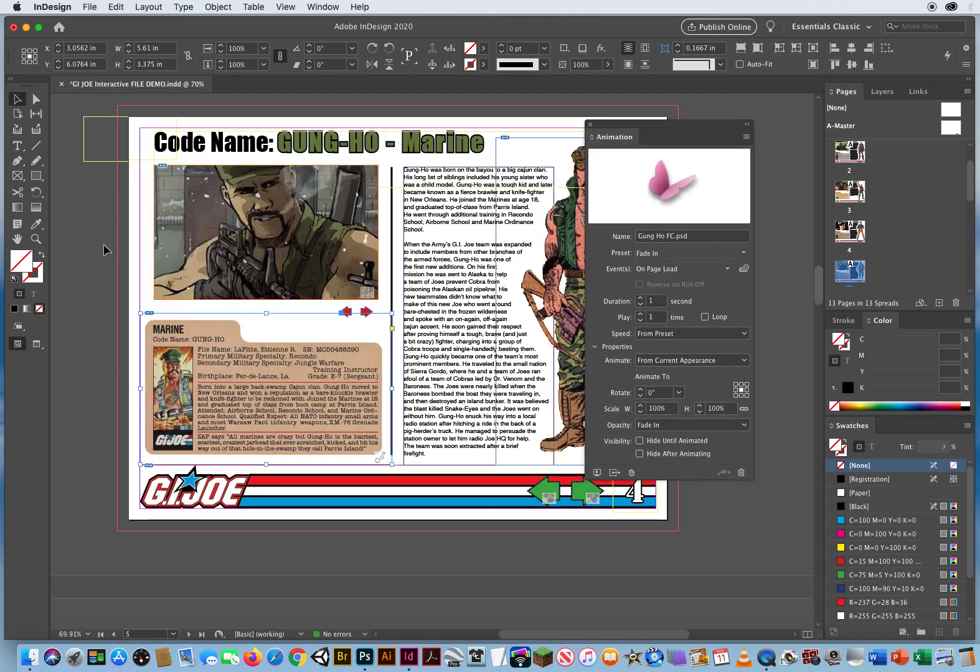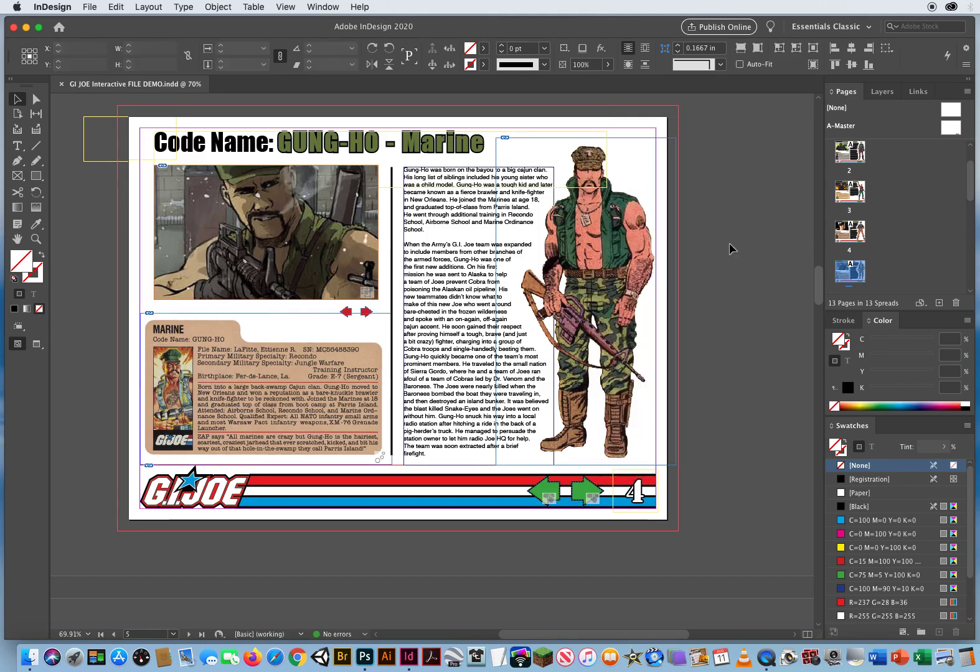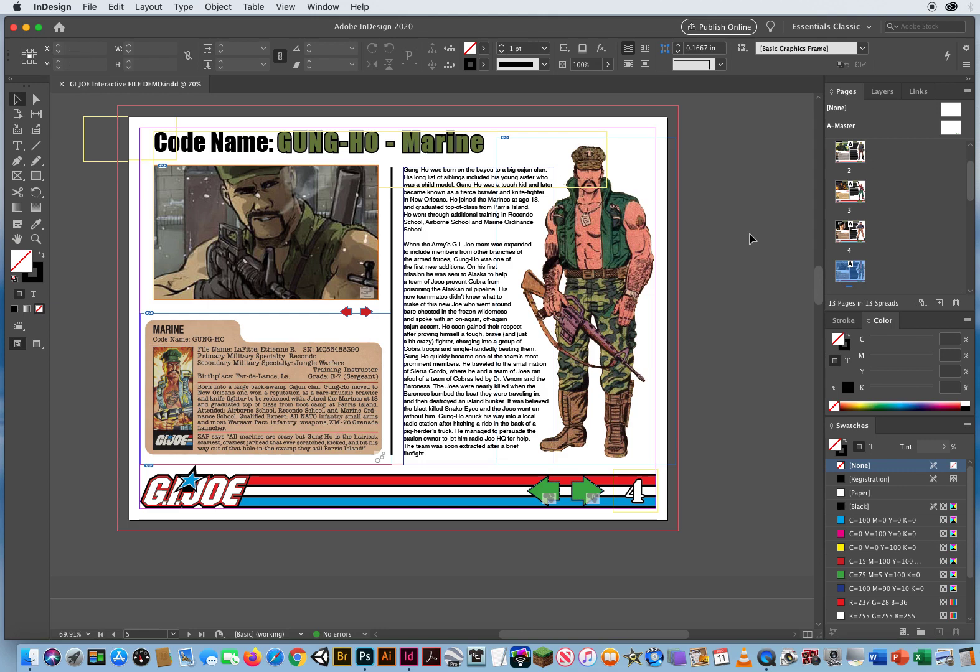So I'm gonna hit Command S, save this one more time, and then the final tutorial is how to save this so you can send an interactive file to other people. You can't send them your InDesign file, you gotta send them a standalone interactive file, and we'll do that in the last tutorial.